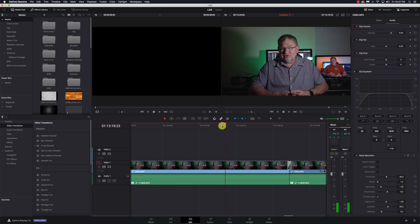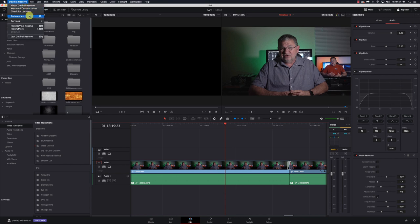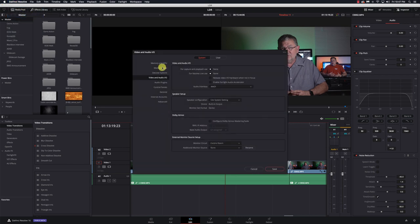So usually that's all it is. It's going to DaVinci Resolve, go to Preferences, go to your Video and Audio IO, and make sure this speaker setup is set up properly.